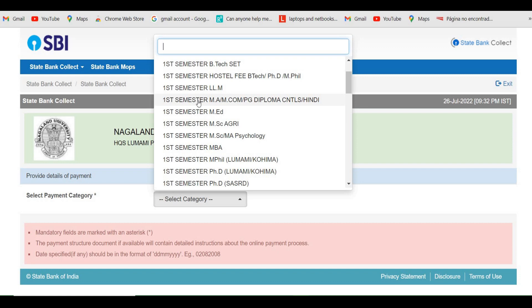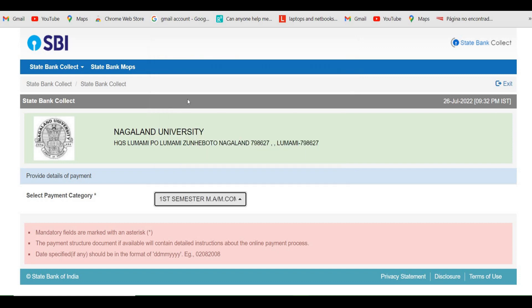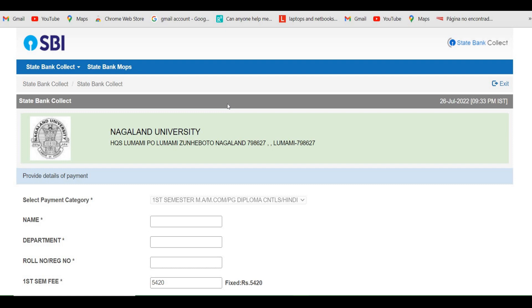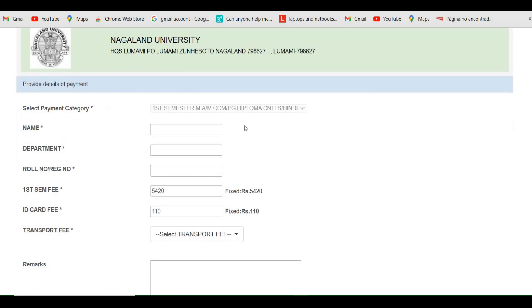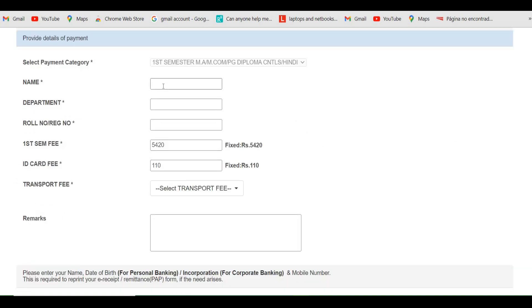I'll be demonstrating for the first semester MA, MCOM, PG, Diploma, and Hindi. So click on that tab and it will take you to this window. Here you need to enter your name, your department where you have taken admission, and your registration number.